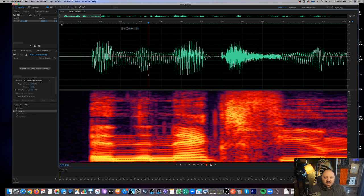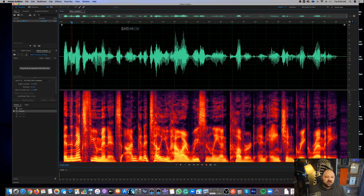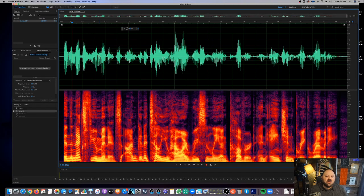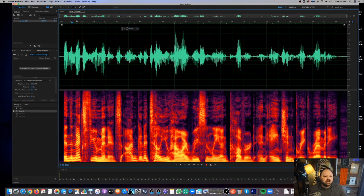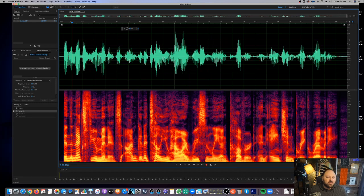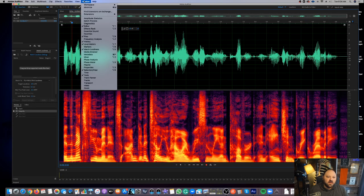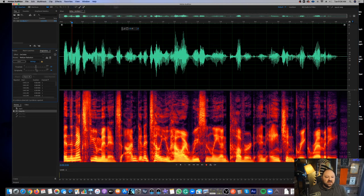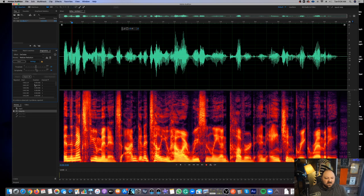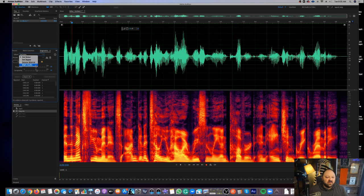The next way we're going to go over is a way in Adobe Audition to actually get rid of clicks using a plug-in that Adobe Audition actually includes. So what I want you to do is you're going to come up here to Window, and you're going to go ahead and you're going to click on Diagnostics. This is going to add this little panel here, this little window to your panels, and this gives you a de-clicker, a de-clipper. But we're going to be on the de-clicker.